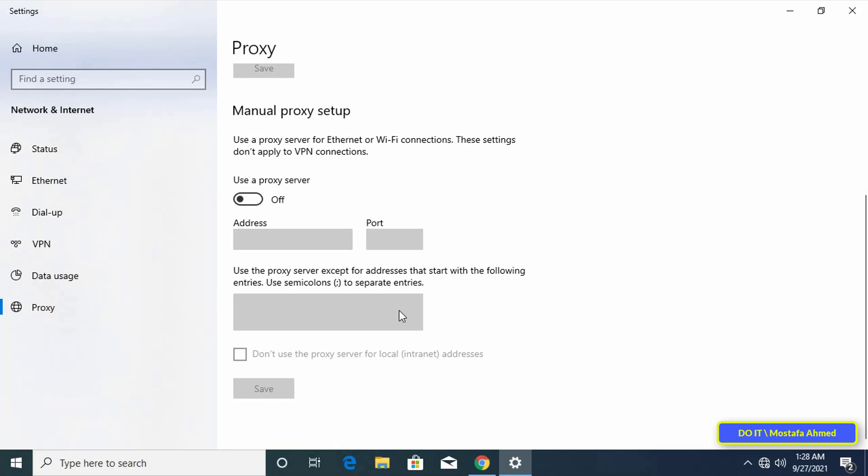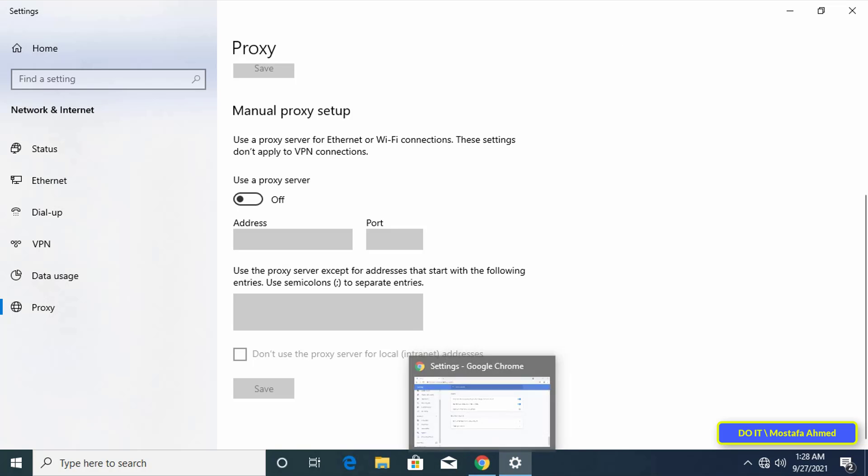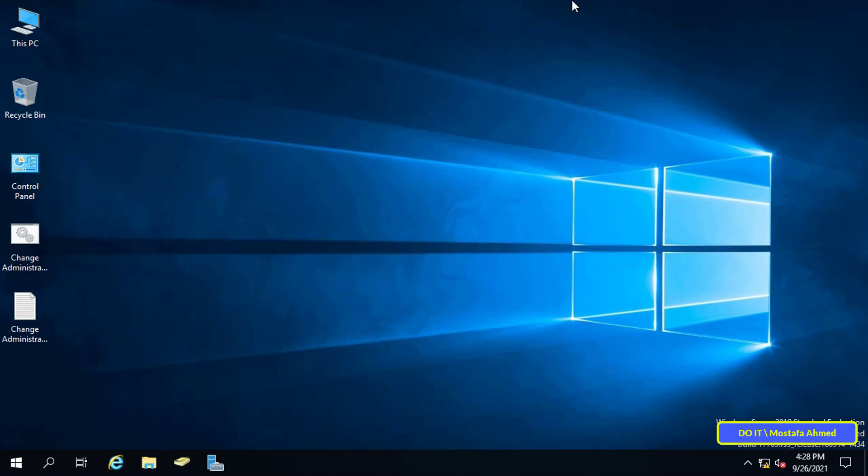To maintain the configuration consistency within the domain server 2019, the proxy is necessary for the client to be able to surf the internet safely and efficiently using Microsoft Edge, Chrome, or any other browser. I will now explain to you step by step how to configure proxy settings using group policy preferences in Windows server 2019 domain.